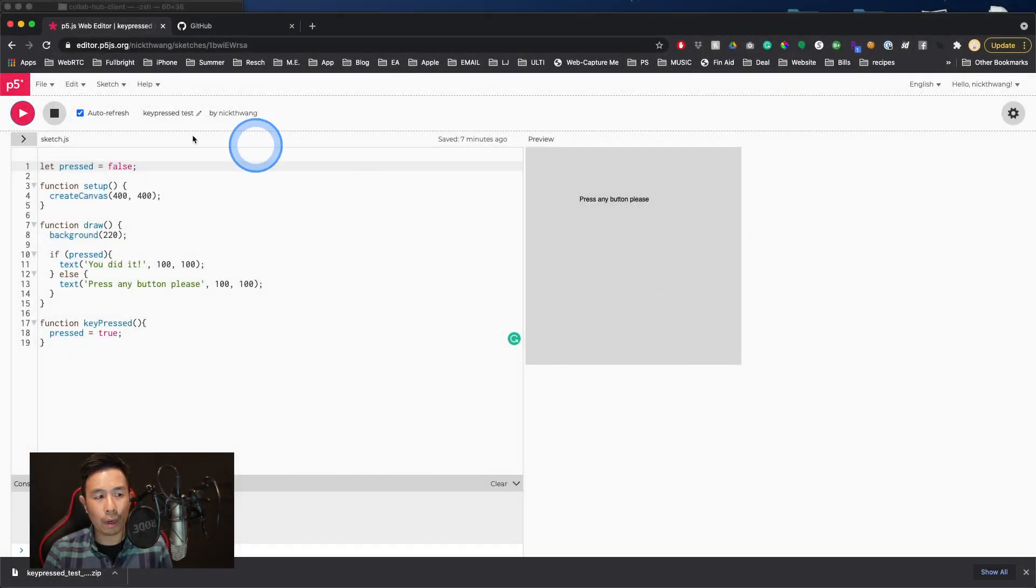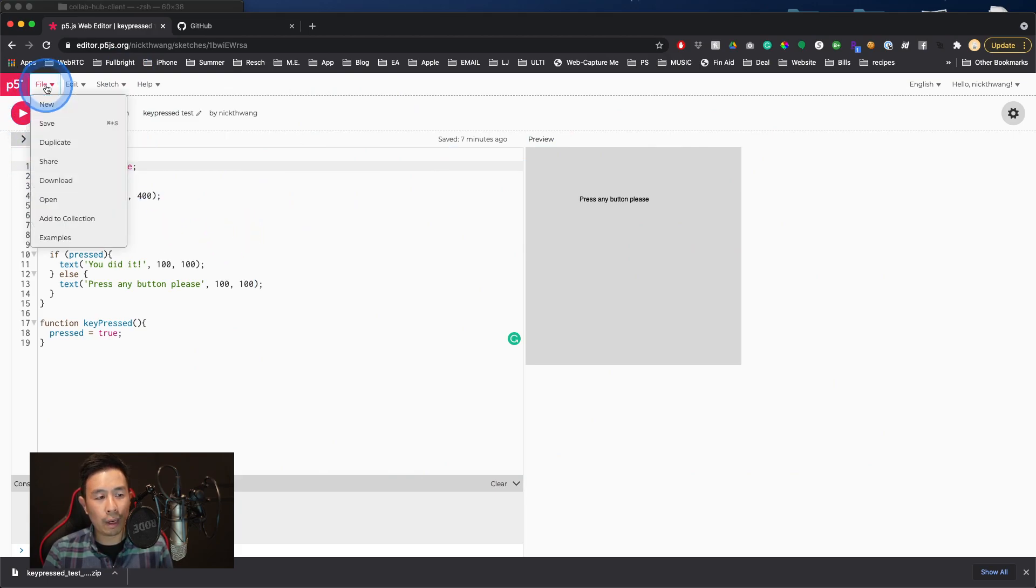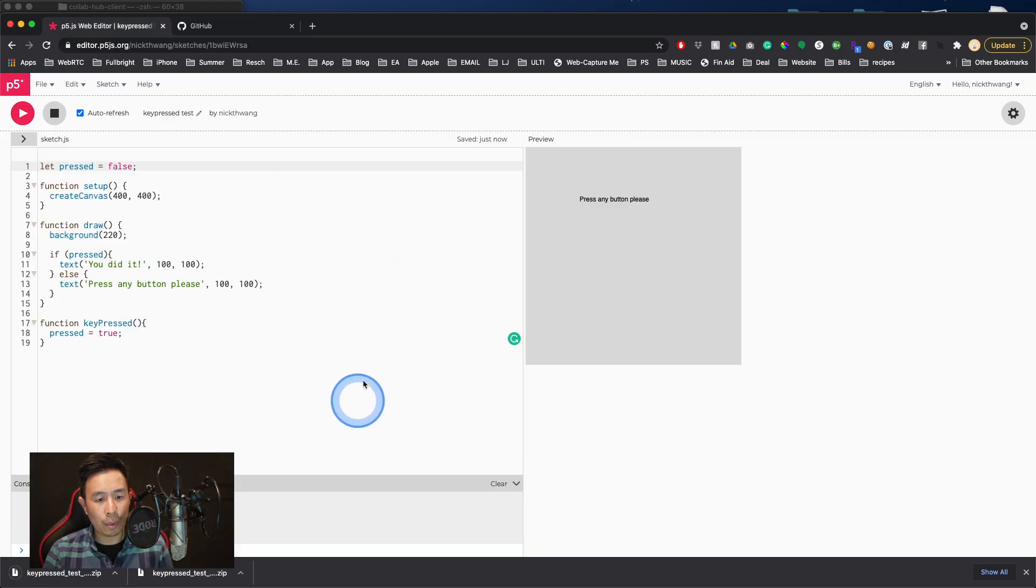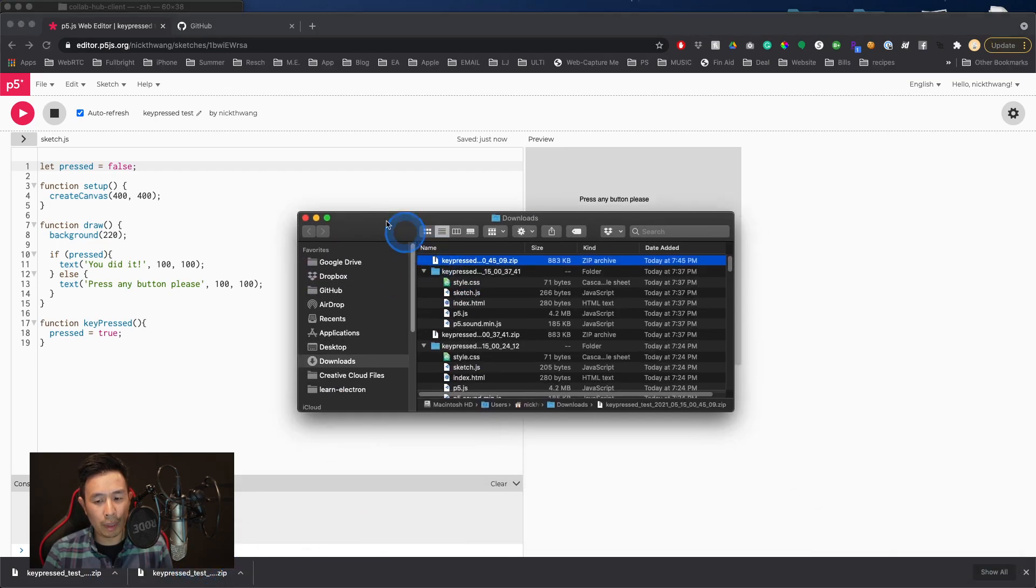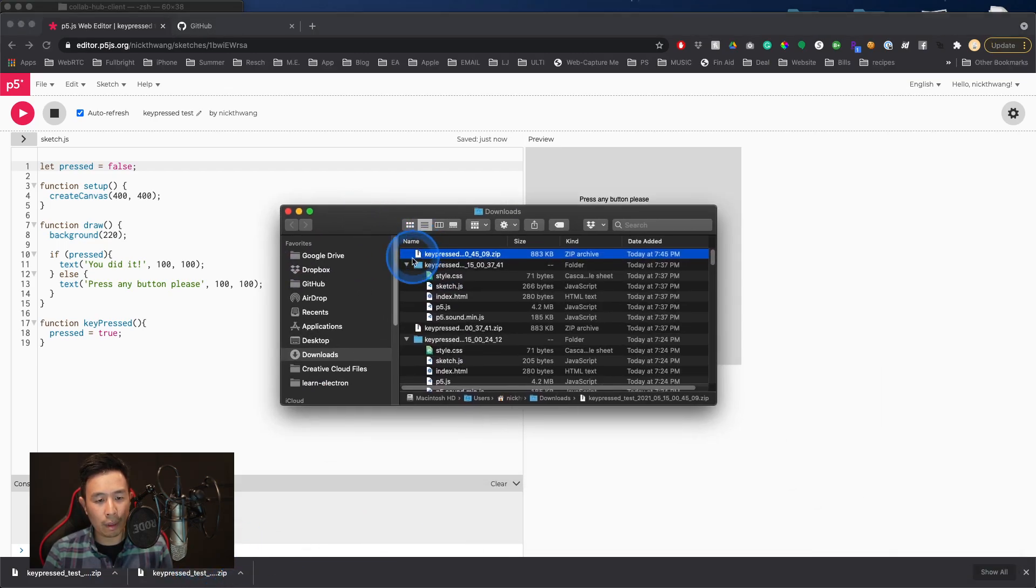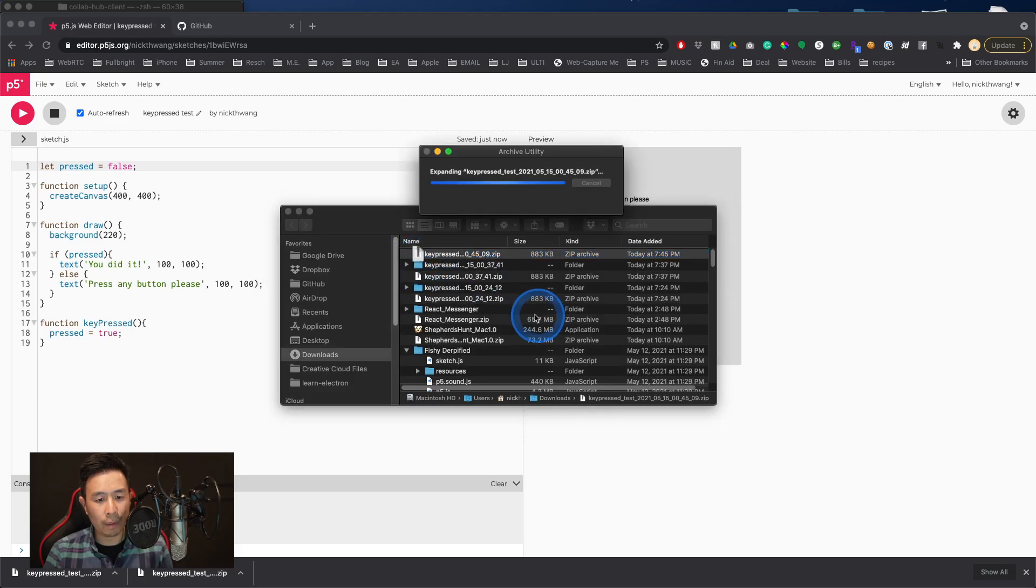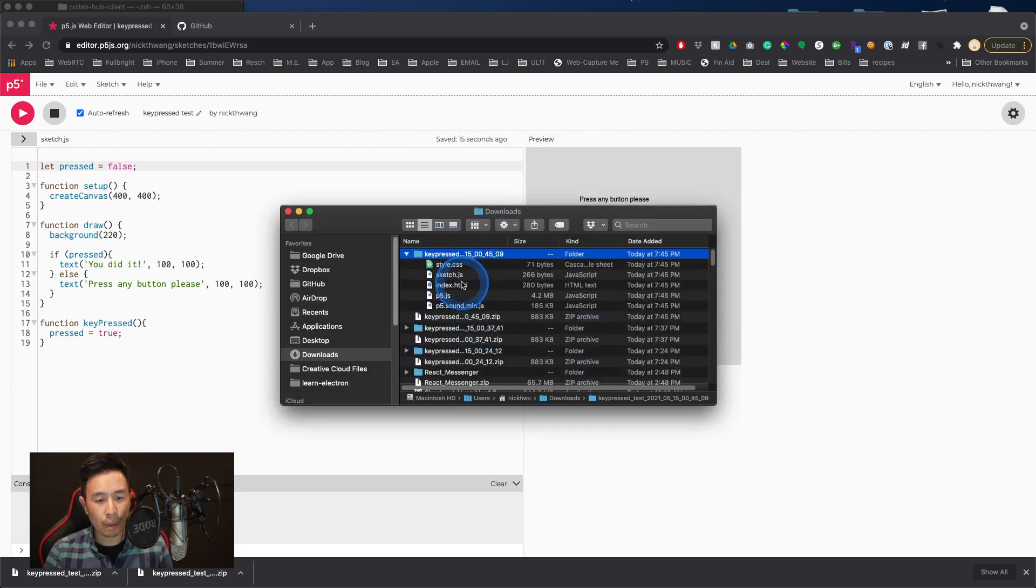Let's say that we have our p5 sketch that we've been working inside the editor. We're going to go to hit file and then hit download. Depending on your browser, it's going to give you the option to download. For me, it popped up here in Chrome, and I can see that in my finder. I'm on a Mac, and I can open up my zip file, and it's going to show me the contents of this folder.